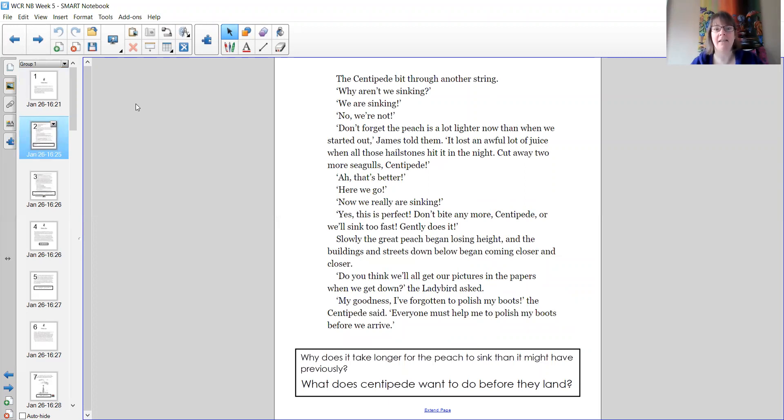Yes, this is perfect. Don't bite anymore, centipede, or we'll sink too fast. Gently does it.